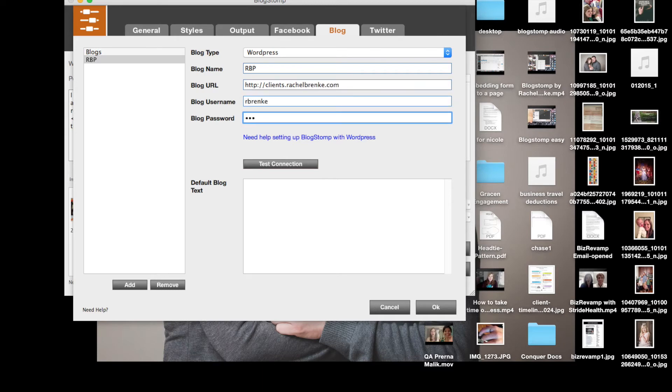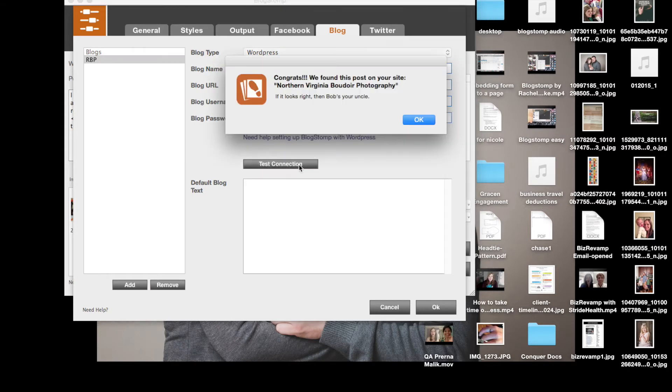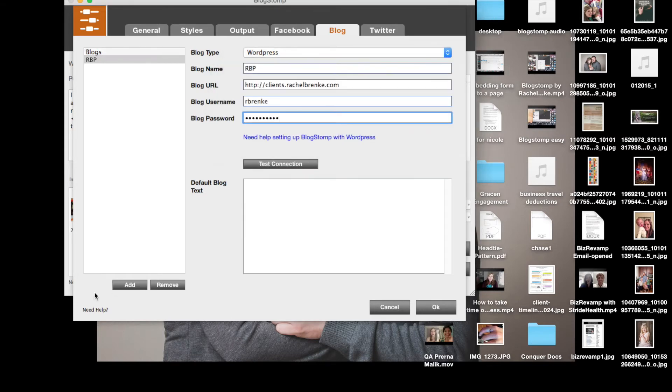my username and my password. This will allow me to automatically upload the images that I just stomped right into a blog post.